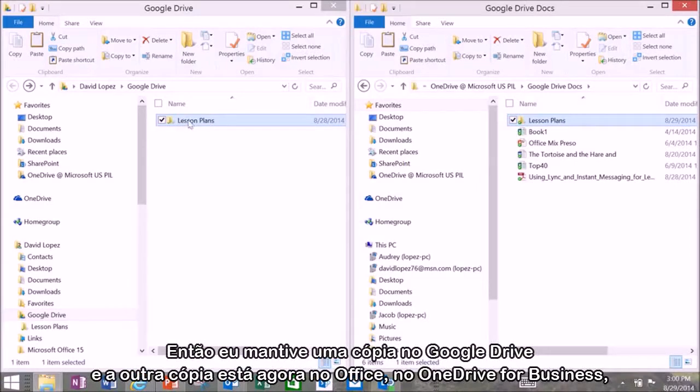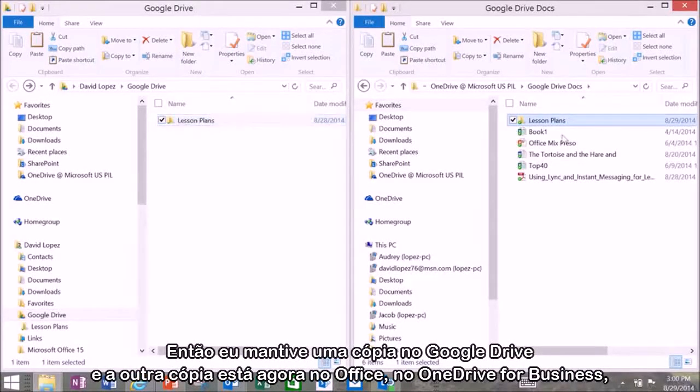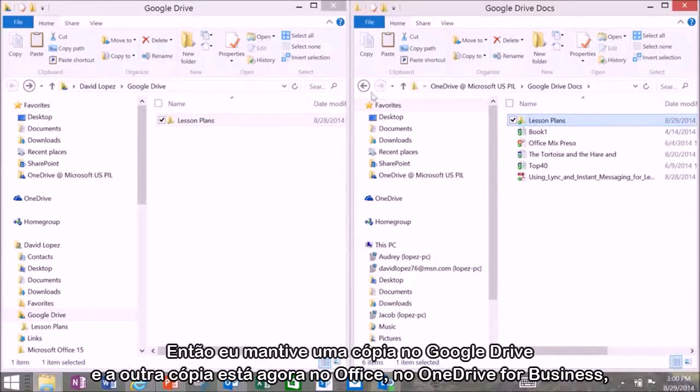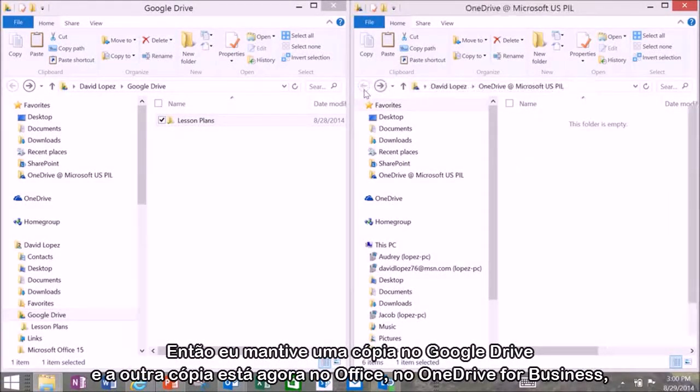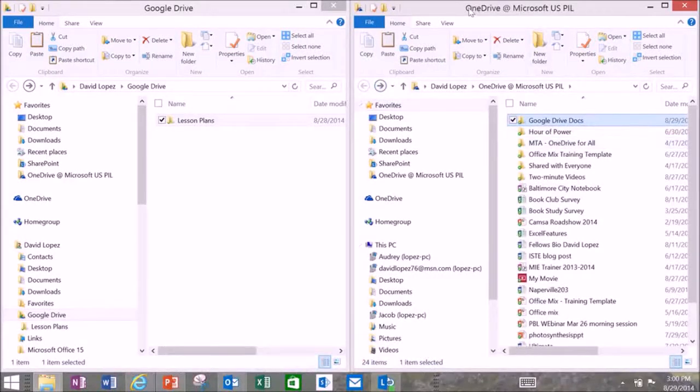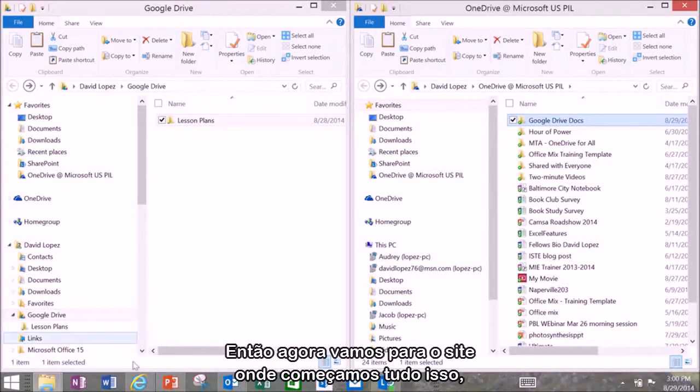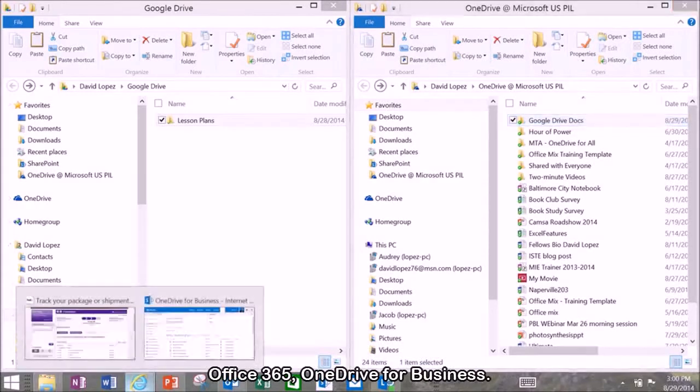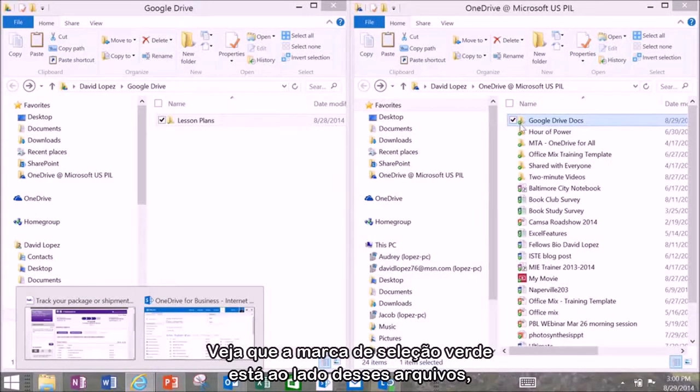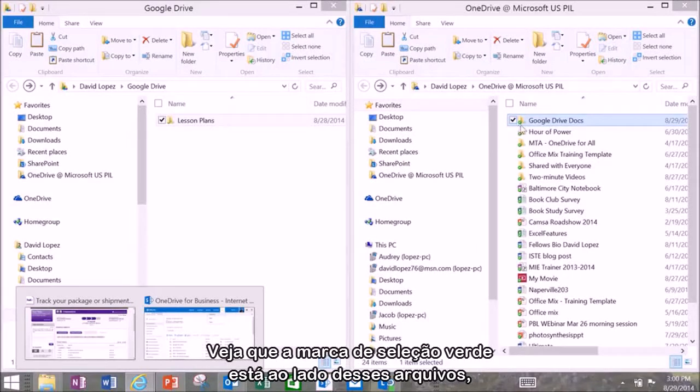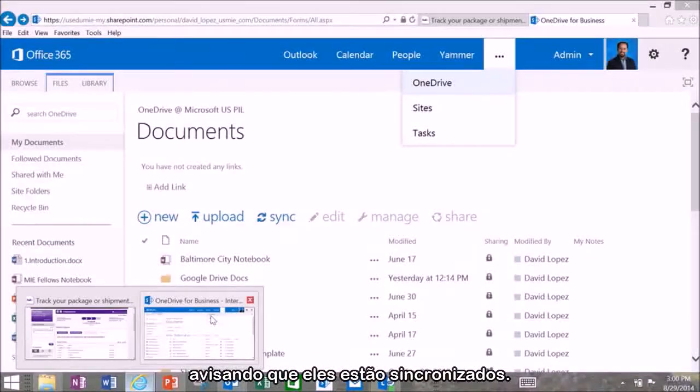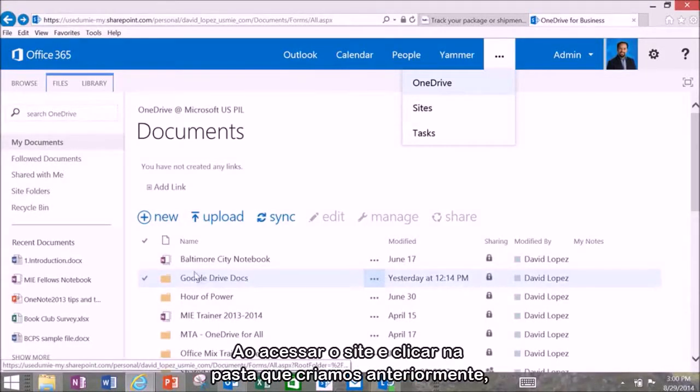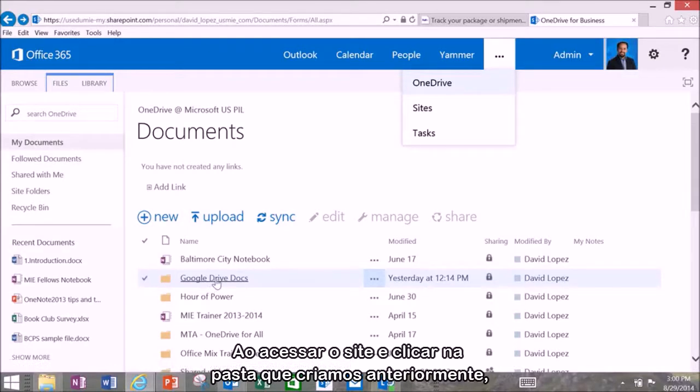So it kept one copy in your Google Drive and the other copy is now in your Office or your OneDrive for Business folder. So now we're going to go to the website where we started all this to Office 365 or OneDrive for Business. You can see here that the little green check mark is marked next to those files. Let you know those files are synchronized. When I go to the site and I click on the folder that we created earlier.